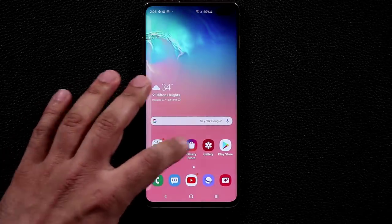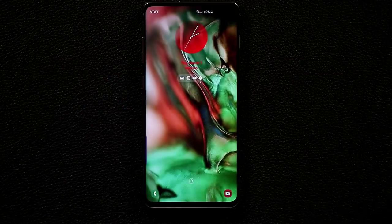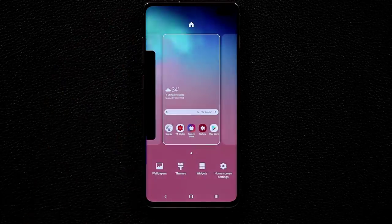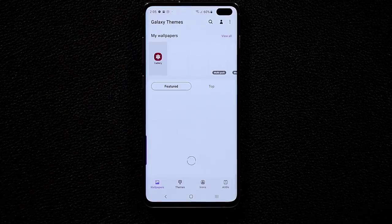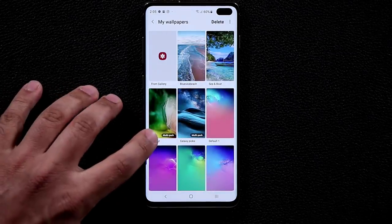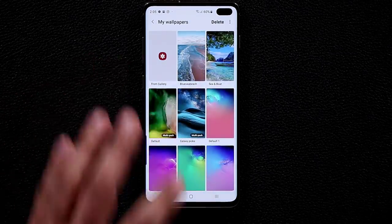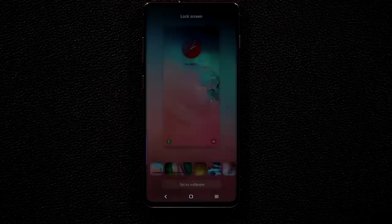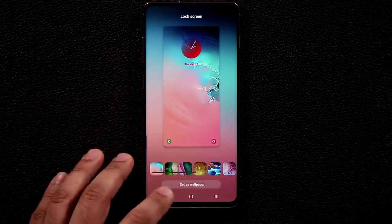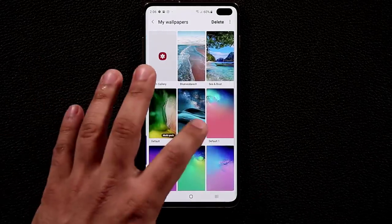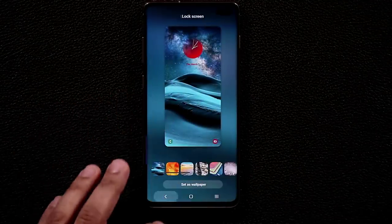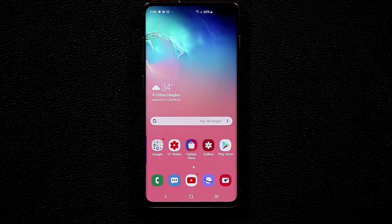You may notice the lock screen wallpaper changes every time you lock the phone. To achieve this, pinch the screen, go to Wallpapers, View All, and select the Multi-pack option. With Multi-pack, the phone randomly picks a wallpaper from a list of downloaded wallpapers each time — there are several gorgeous options available.